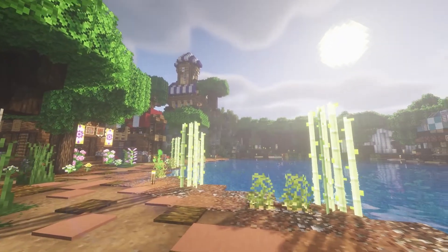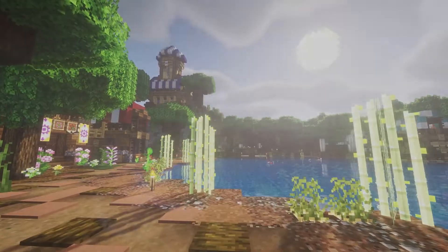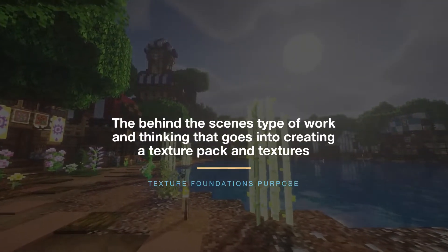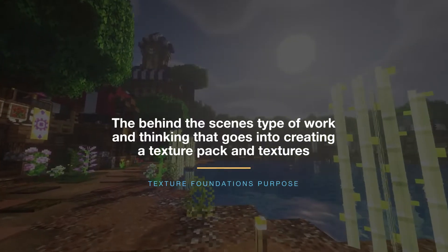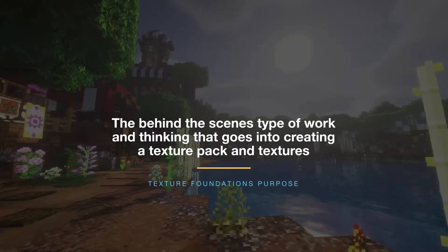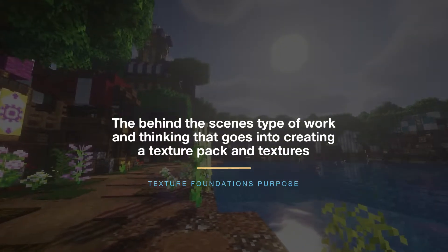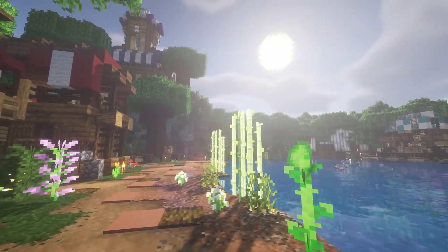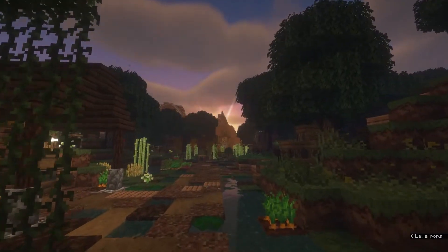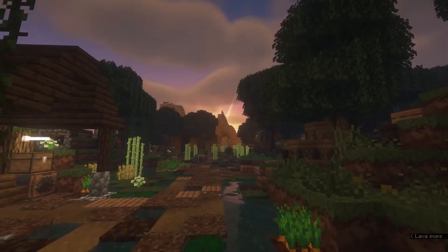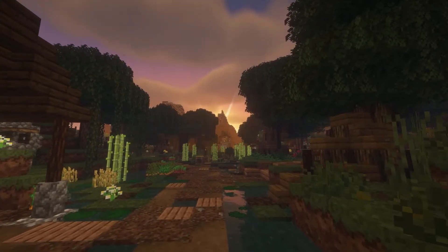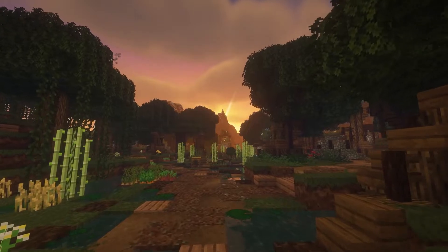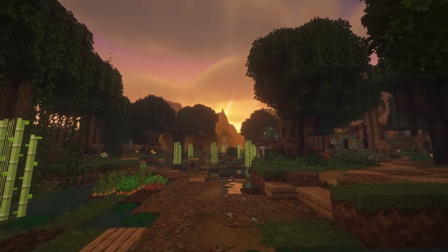What I want to cover in these videos is more of the behind-the-scenes type of work and thinking that goes into creating a texture pack and textures. Each episode is going to cover one topic at a time, and the goal is to give you all some foundational knowledge on how I approach making my texture pack. So with that, let's kick this thing off.